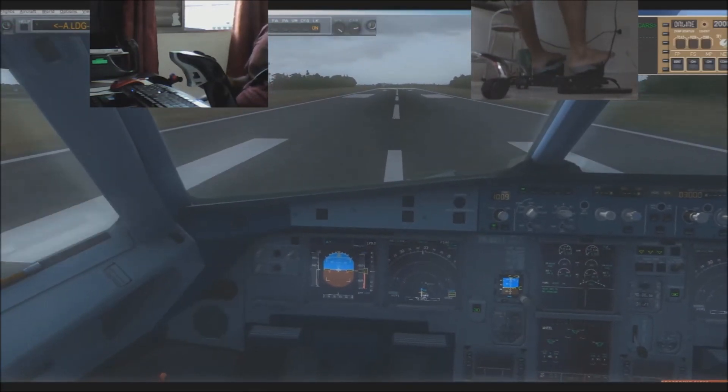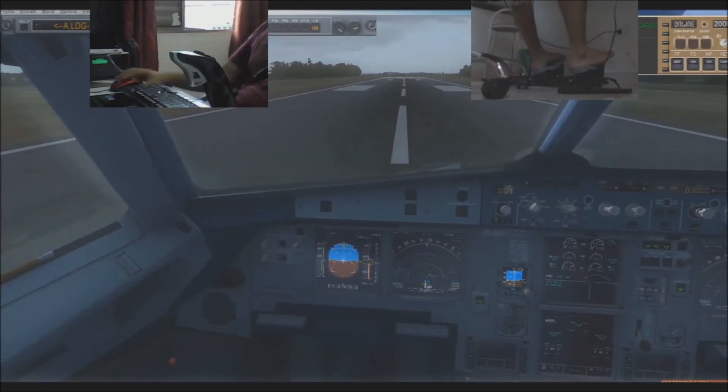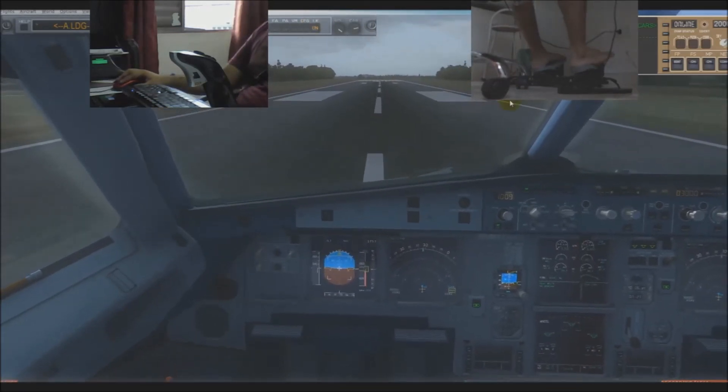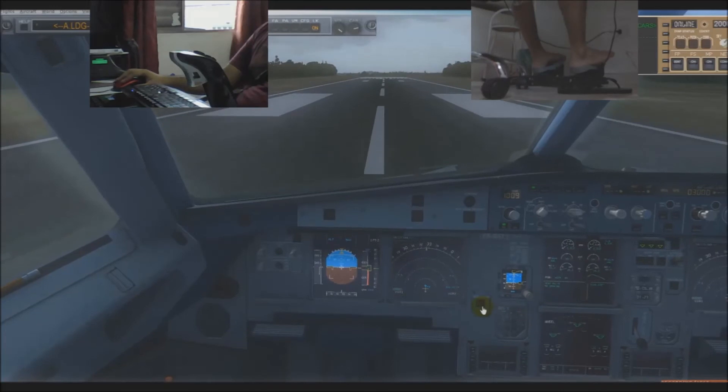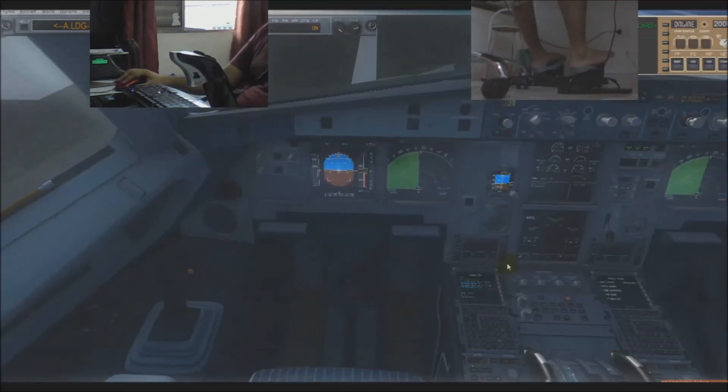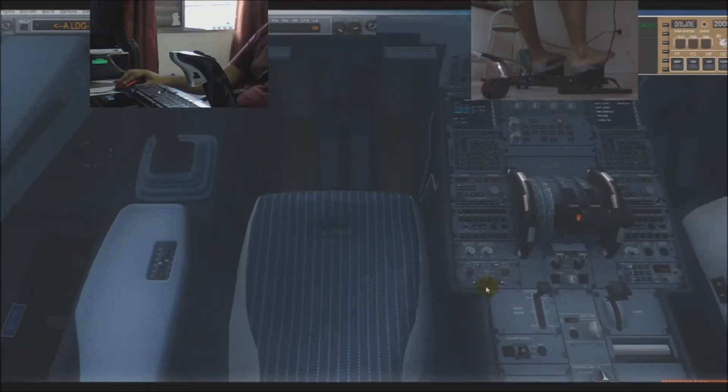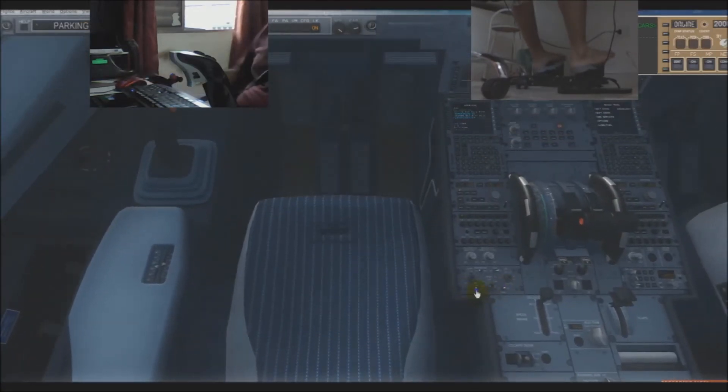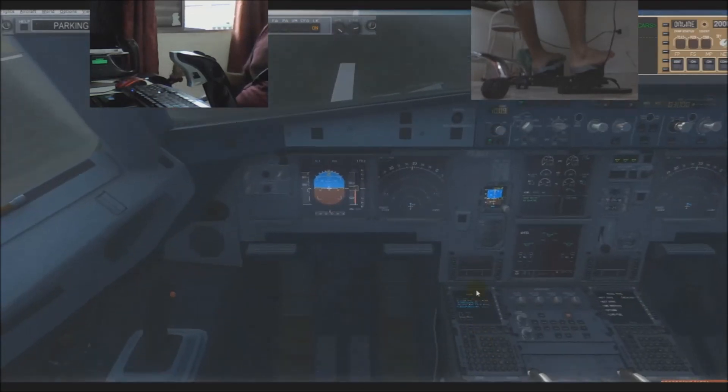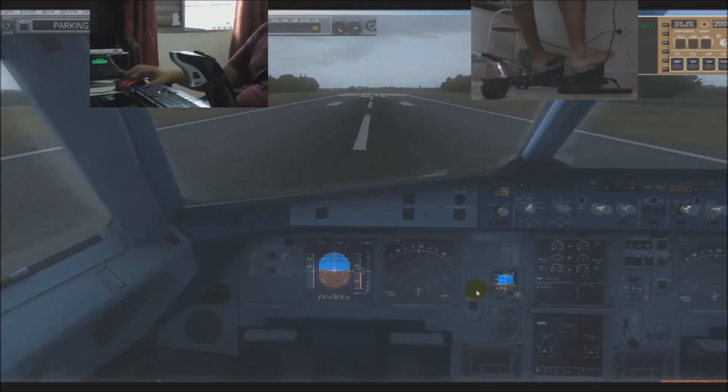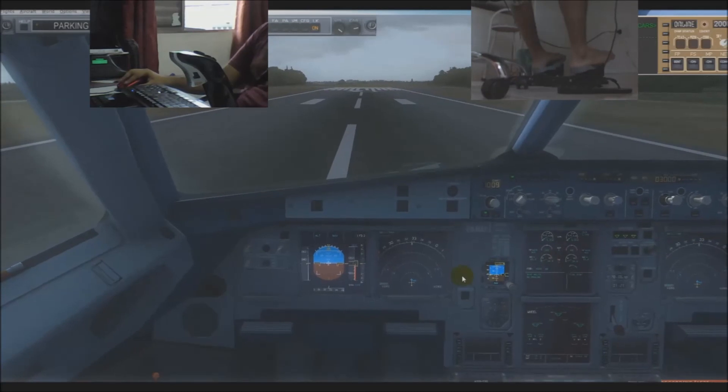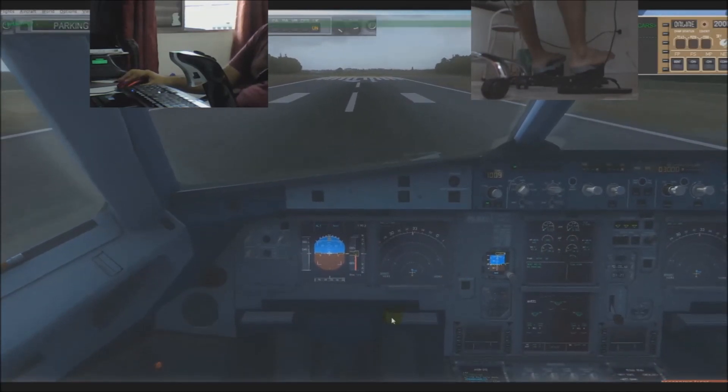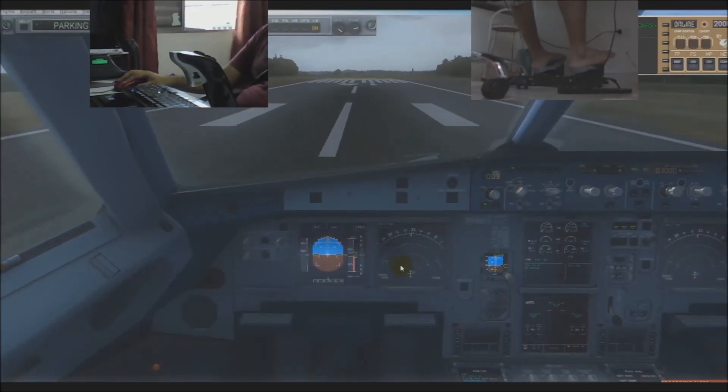Ladies and gentlemen, this is the conclusion of our flight. Please remain seated with your seatbelt fastened until the captain turns off the seatbelt sign and the aircraft is parked safely at the gate. This will be your indication that it is safe to move about the cabin, gather your belongings, and depart. We'd like to thank you for flying with us today. We appreciate your business and hope to see you again on a future flight.